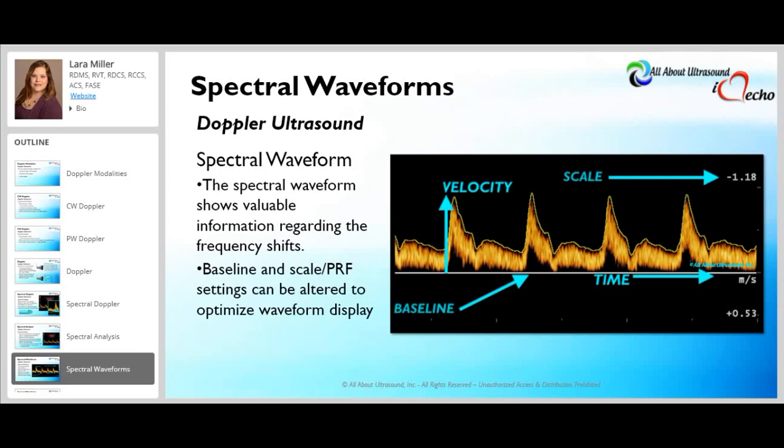We are able to see positive frequency shifts positioned above the baseline and negative frequency shifts positioned below the baseline. The baseline and scale settings can be altered to optimize the waveform display. There is also an invert control that may be used to display arterial waveforms above the baseline and venous waveforms below — but this does not necessarily indicate a positive or negative frequency shift, so all factors must be considered when interpreting the display.